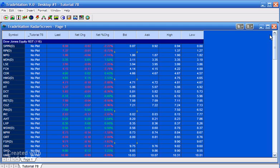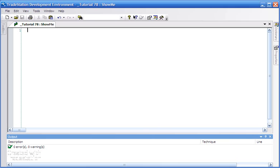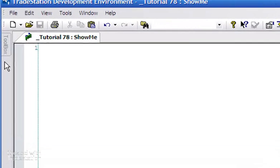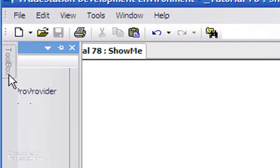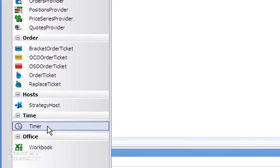I've already created a show me study which is applied to radar screen and that is currently empty. What we're going to do is go into the TradeStation development environment — the TDE — and I'm going to click here on toolbox, then double-click on the timer.